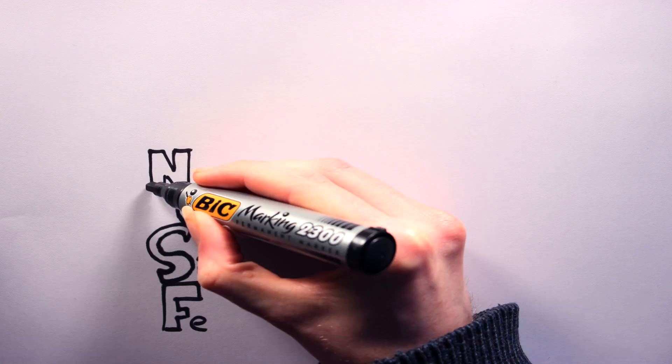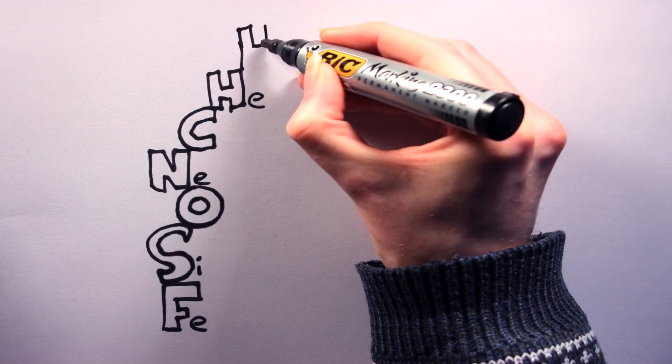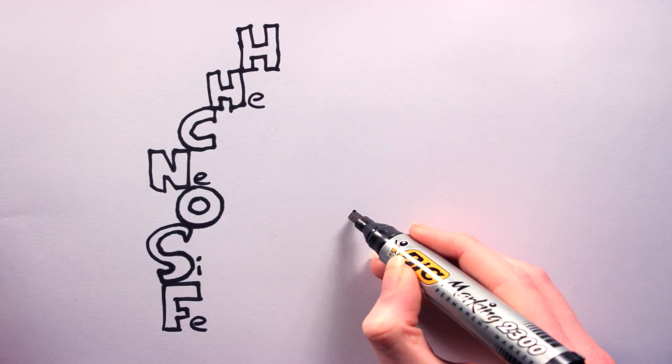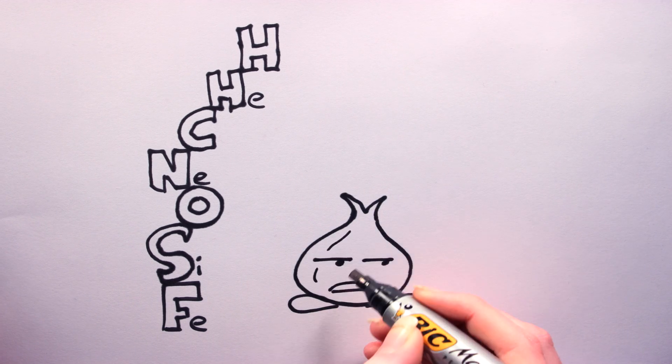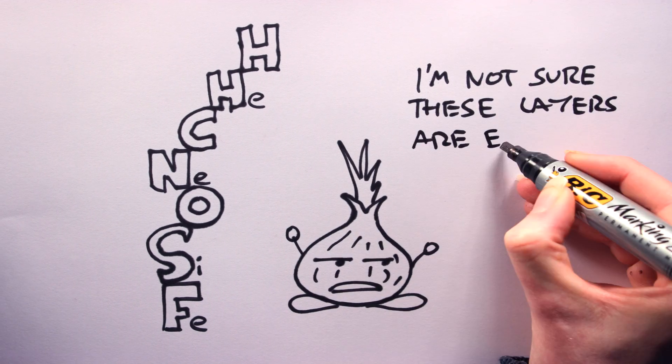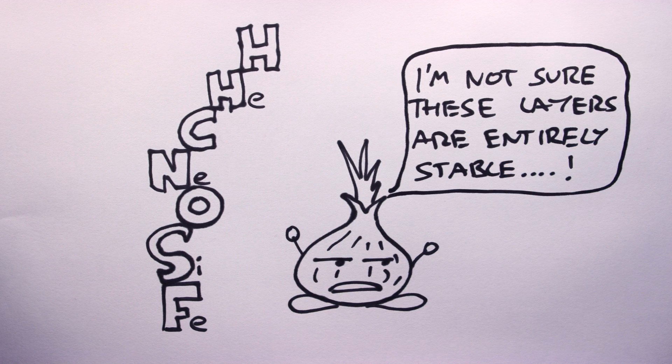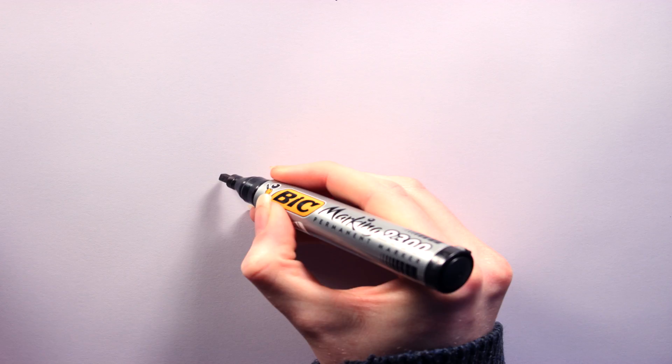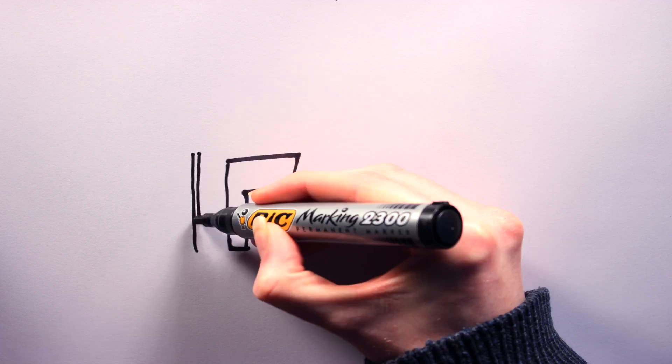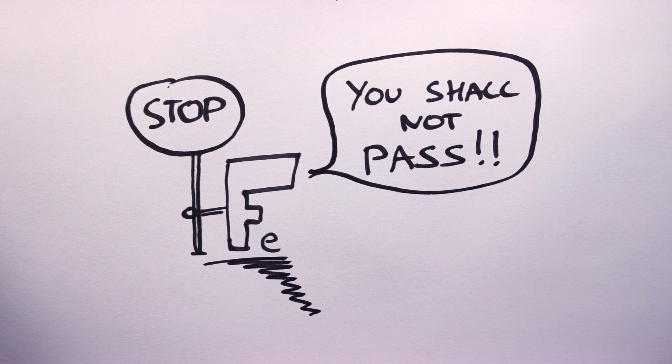Throughout these fusion processes, the outer layers of the star will be expanding, and internally, the star will be layered like an onion. Every time a new element is used as nuclear fuel, any remaining unfused atoms will form layers around the core. So why does this fusion stop at iron? Why can't iron be fused together?